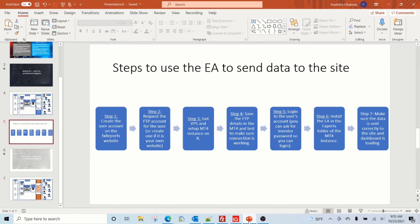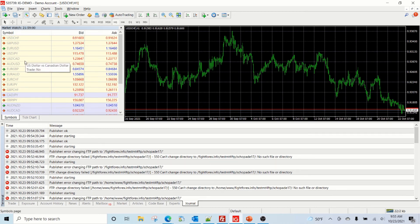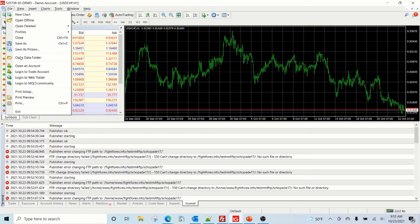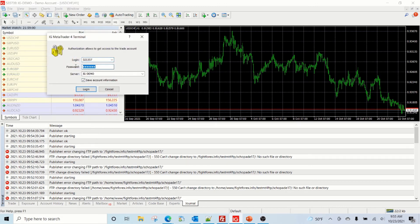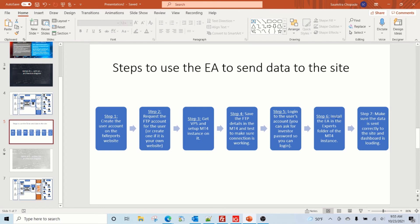Now set up the account in MT4. Since this is an account created for training your users, you may not always have the master password — that's okay, you can log in with the investor password. You need at least the investor password. The next step is to get the EA and install it in the experts folder.